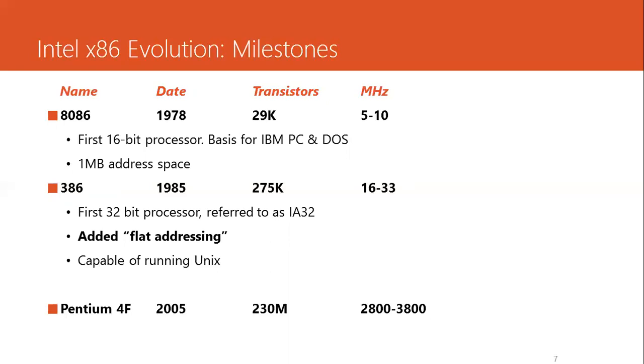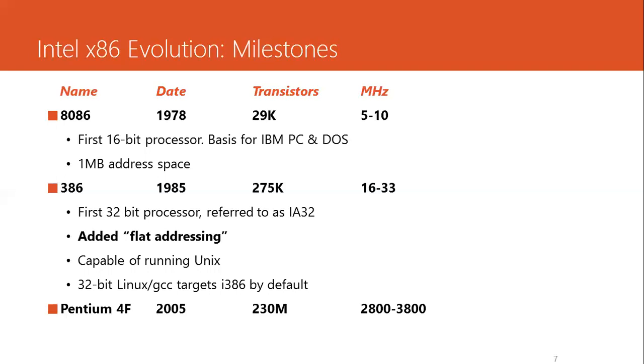This system was capable of running Unix, very similar to what we call Linux. 32-bit Linux-based GCC targets the 386 by default. If you remember, we talked about two versions, two syntaxes of assembly language, the Intel-based assembly syntax and the AT&T-based syntax. The AT&T-based syntax was basically introduced to make it compatible with its GCC compilers that, by default, target the 386 processors.